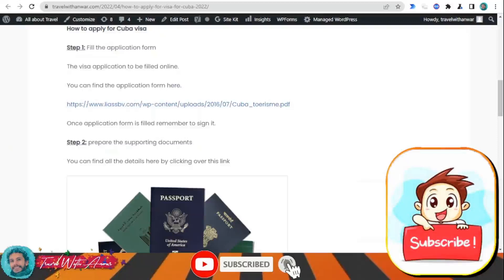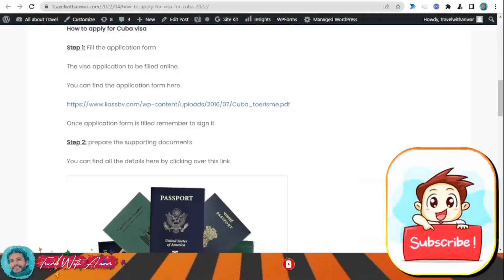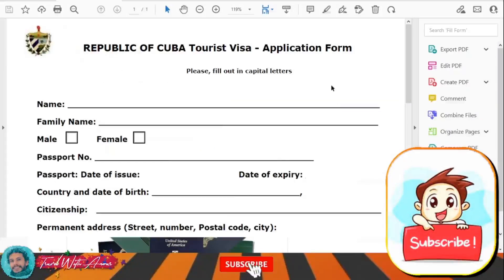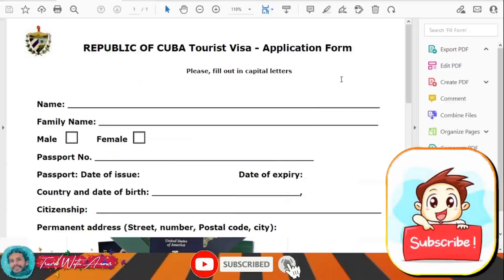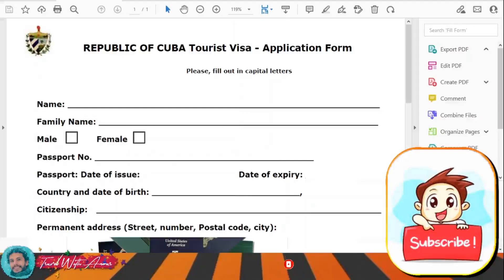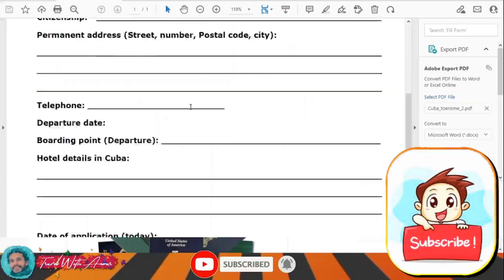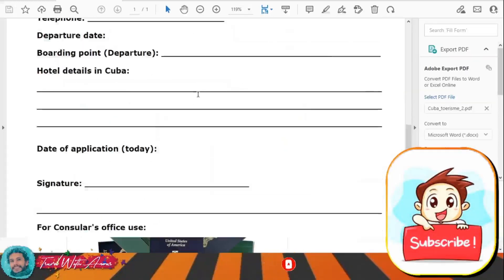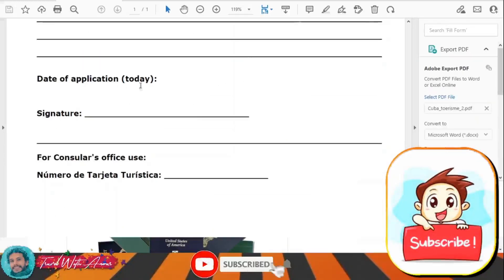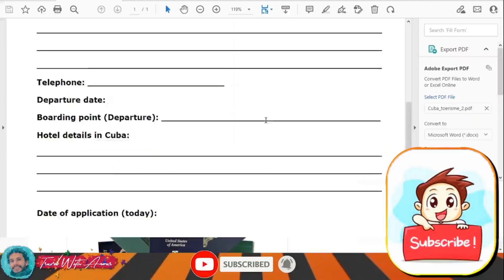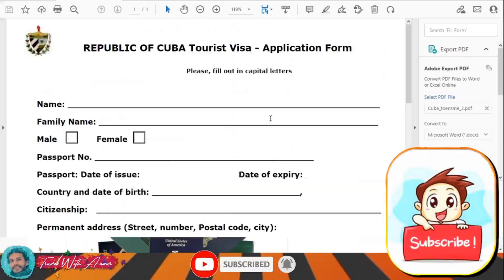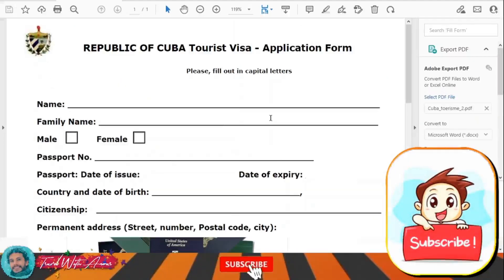In order to download the tourist card for Cuba, just download it from here — click over this link. Let me show you how it looks like. This is the tourist card; you just need to write your name, your family name, and your passport number.